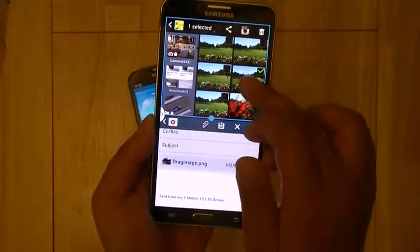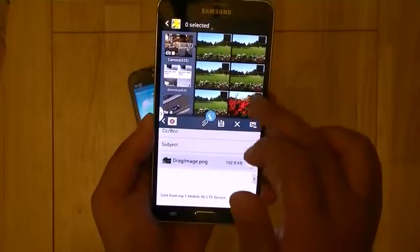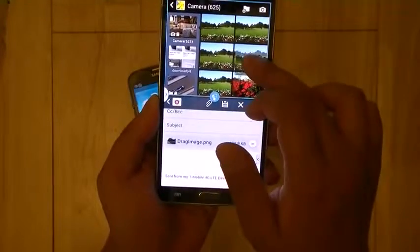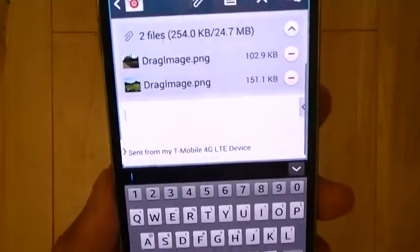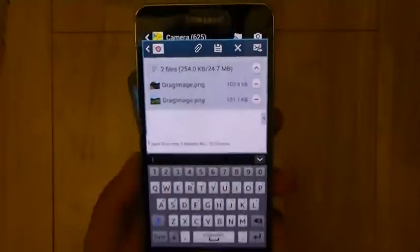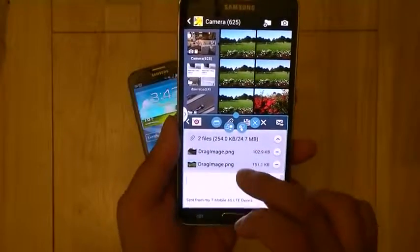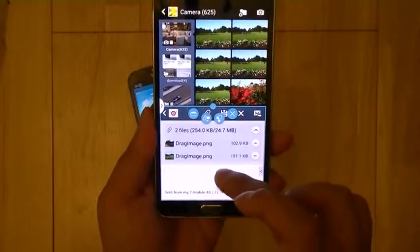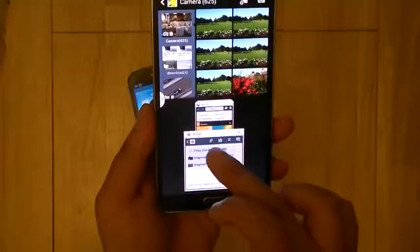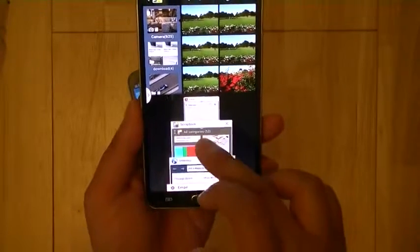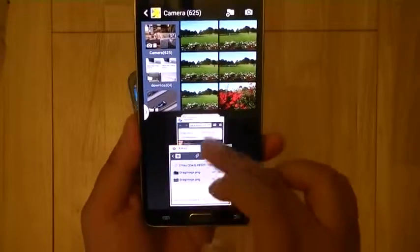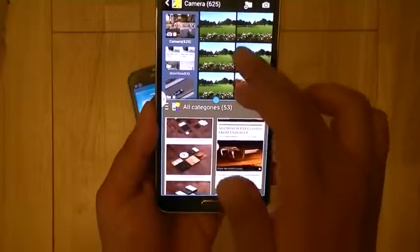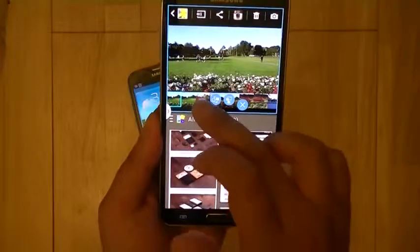Let's do the same thing again — drag and drop — so now I have two images attached just by dragging and dropping them into the email field. Another function of multi-window is that you can now multitask within one of the windows itself. In the bottom window I've opened several different applications — we have the email application, the browser, a scrapbook application, S Note, and contacts — so I can juggle between all the various applications previously opened in the bottom window.